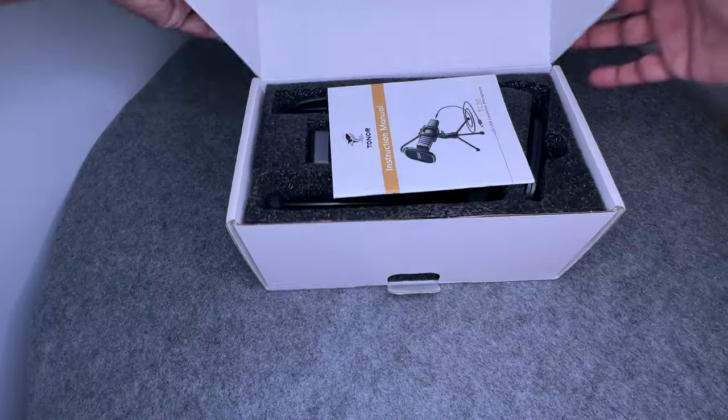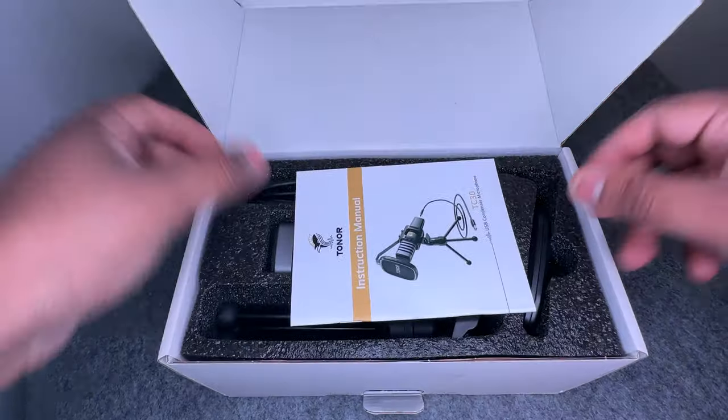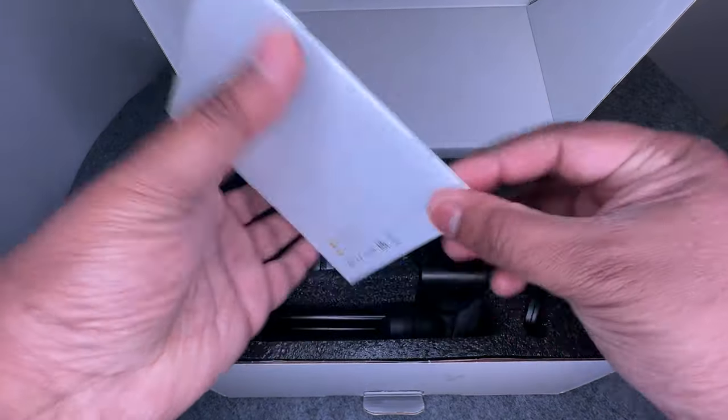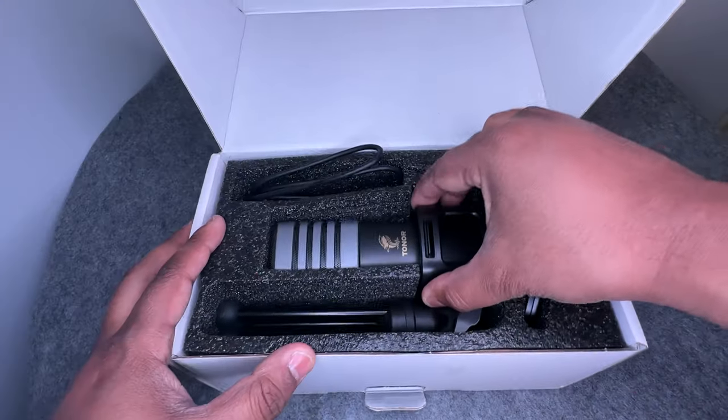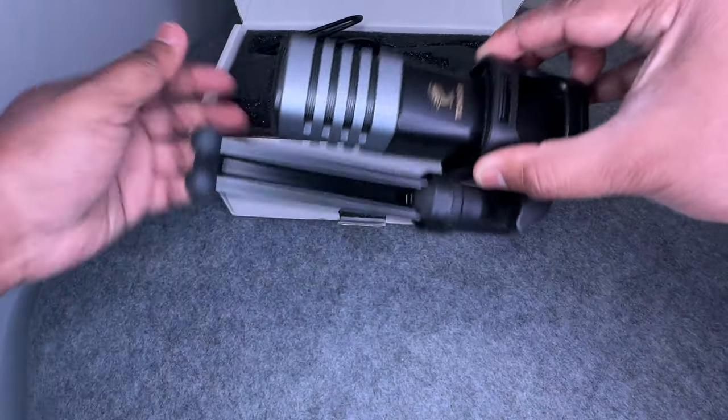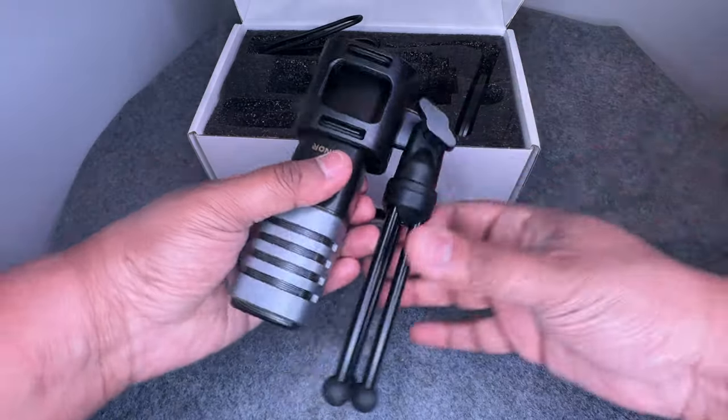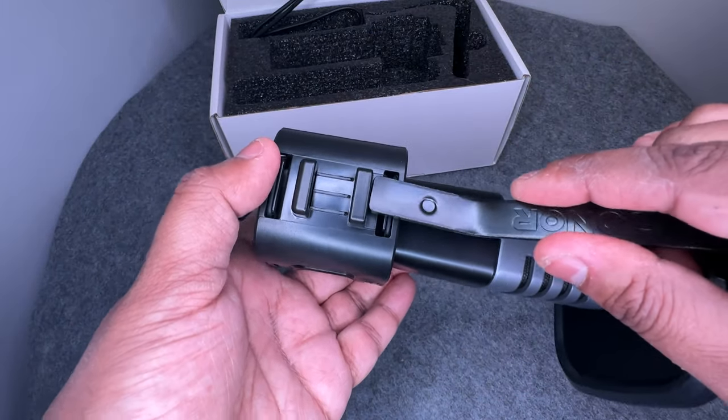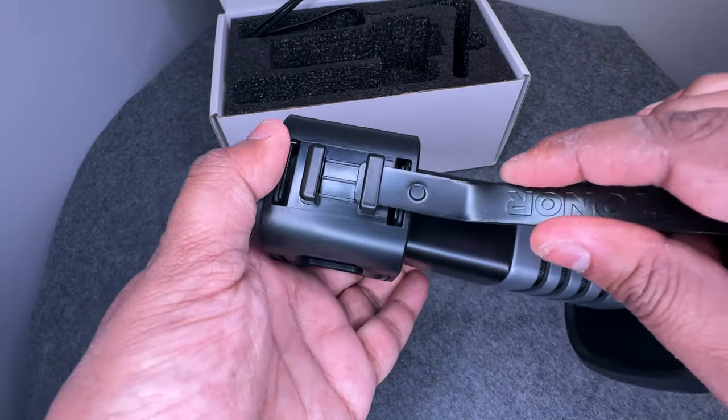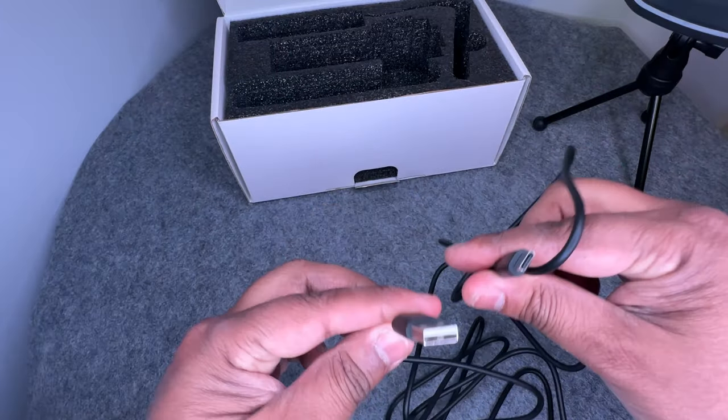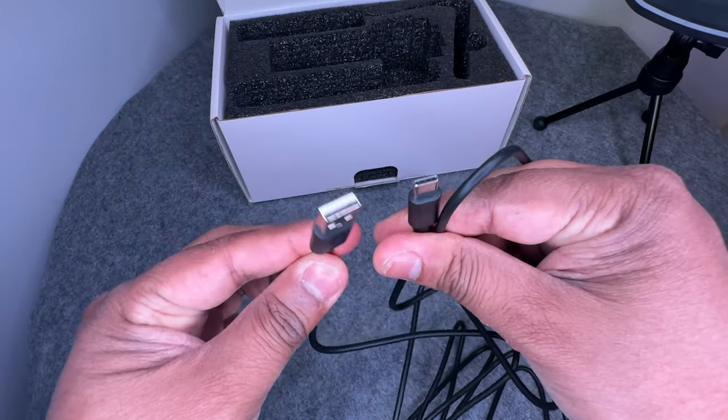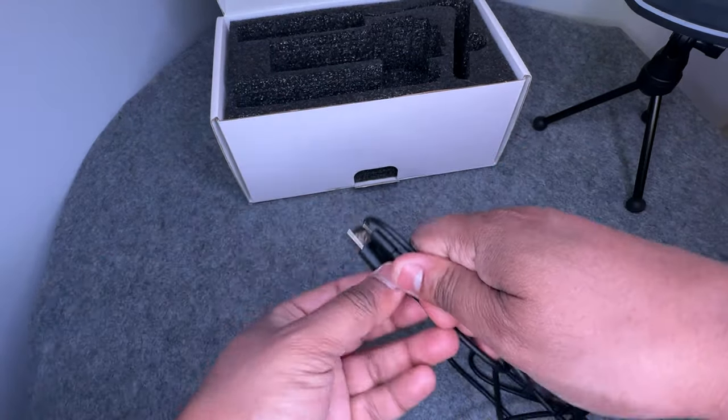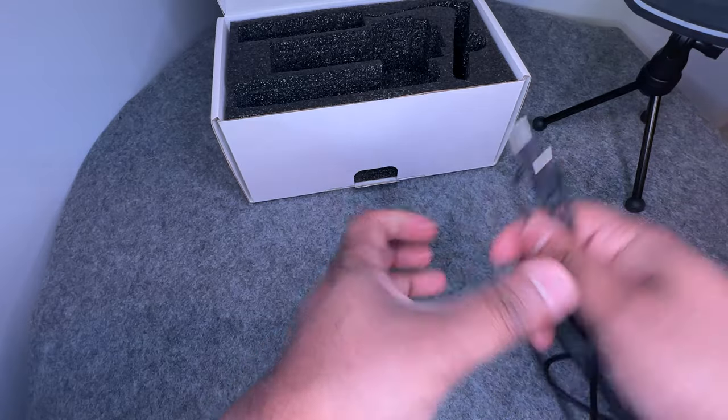Inside the box you have instruction manual, let's pop that to the side, and the microphone itself which comes attached to a small tripod. It has a pop filter that attaches to the top of the mic in a slot. It also comes with a USB to USB-C connector which powers this.